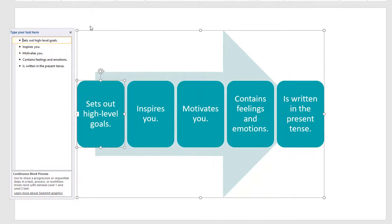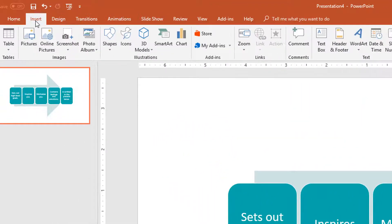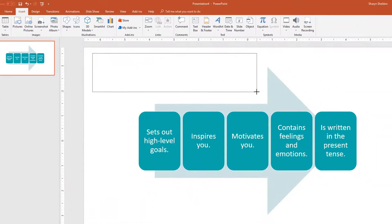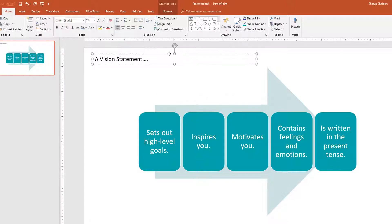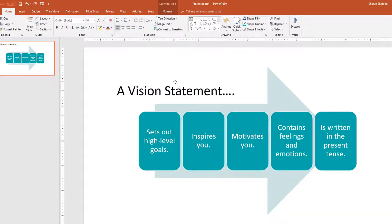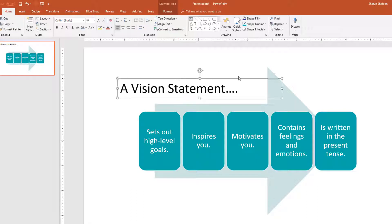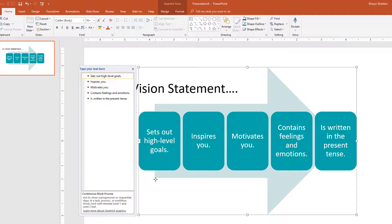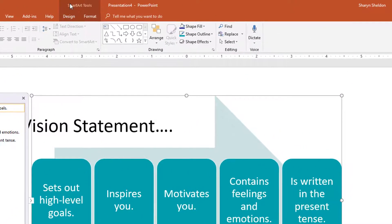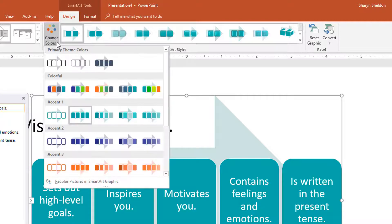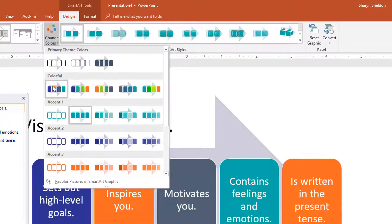I still want 'Vision Statement' to appear as a title, so I'll add it outside the SmartArt. Go to Insert, then Text Box, draw it out with your mouse, and type 'A Vision Statement.' You can make it bigger by highlighting the whole box and increasing the font size, and drag it so it sits right above the graphic. Now I want more color variety, so I'll click and highlight the whole SmartArt design, then go up to the SmartArt Tools Design tab and click Change Colors.